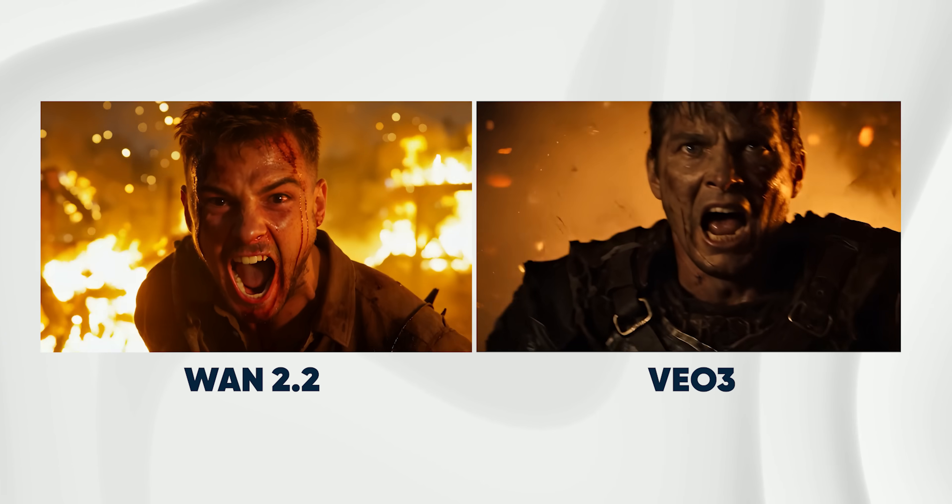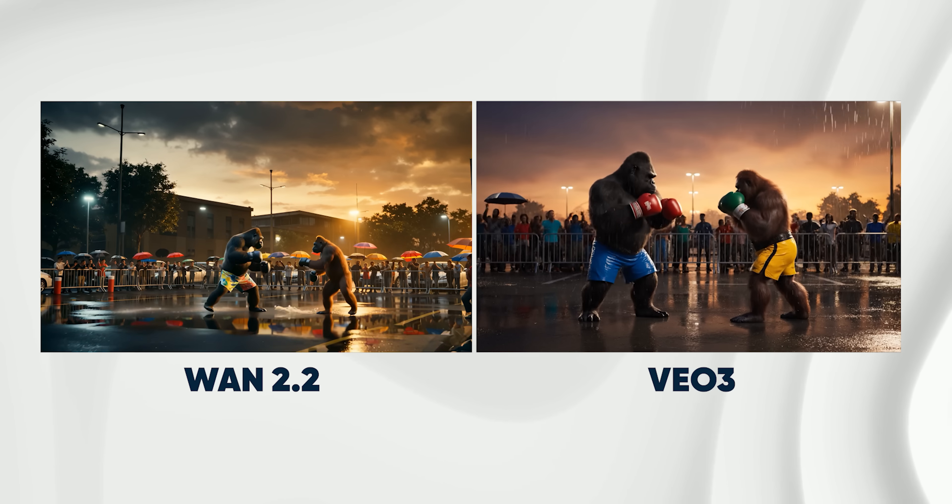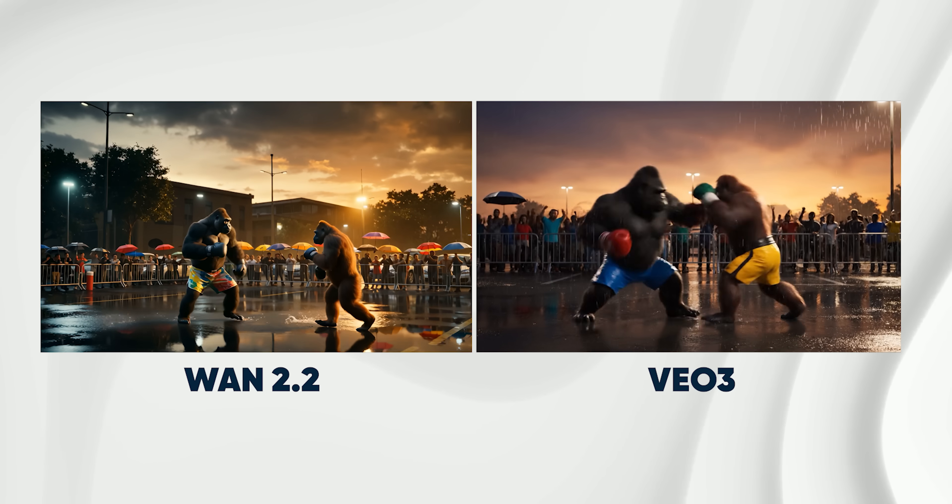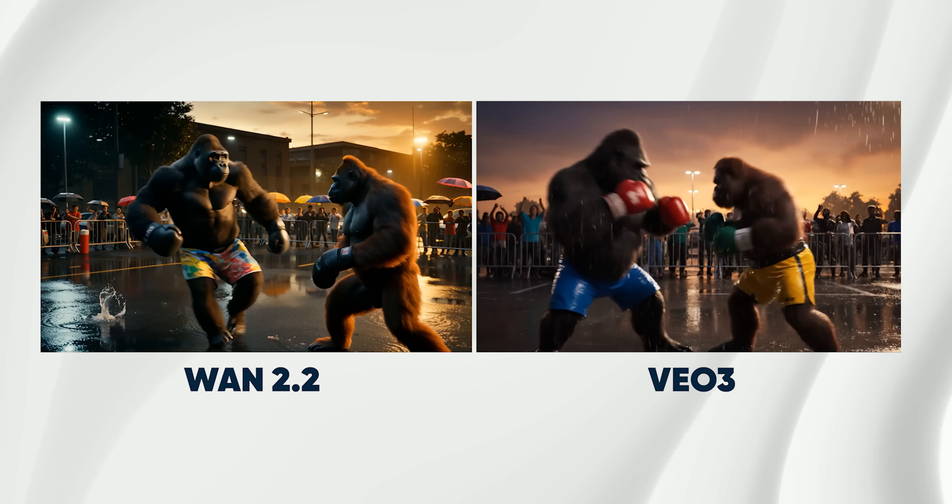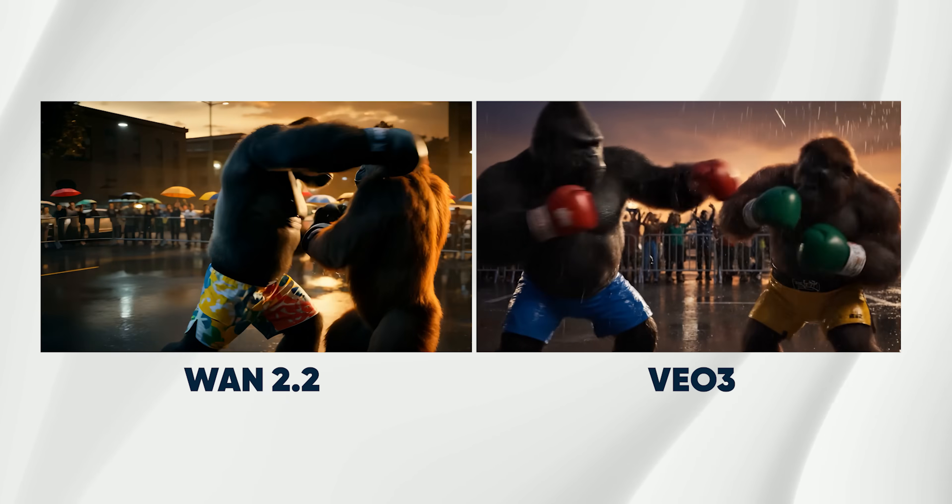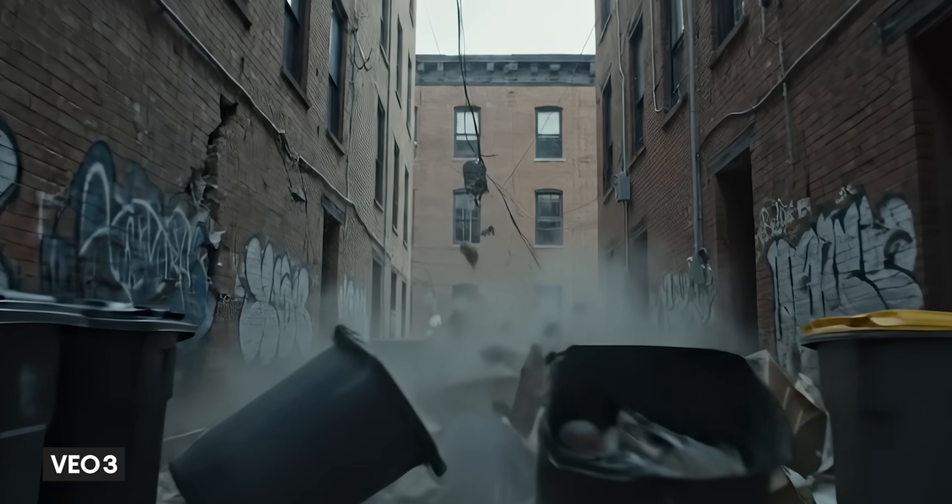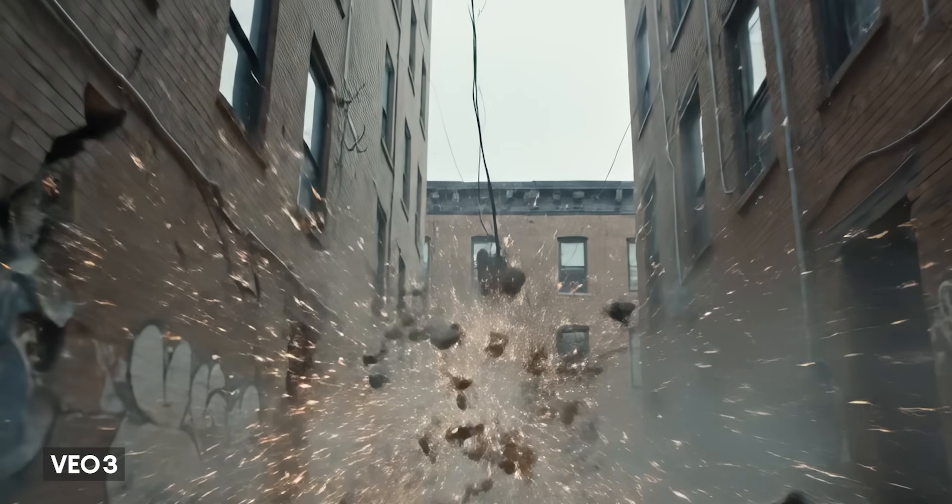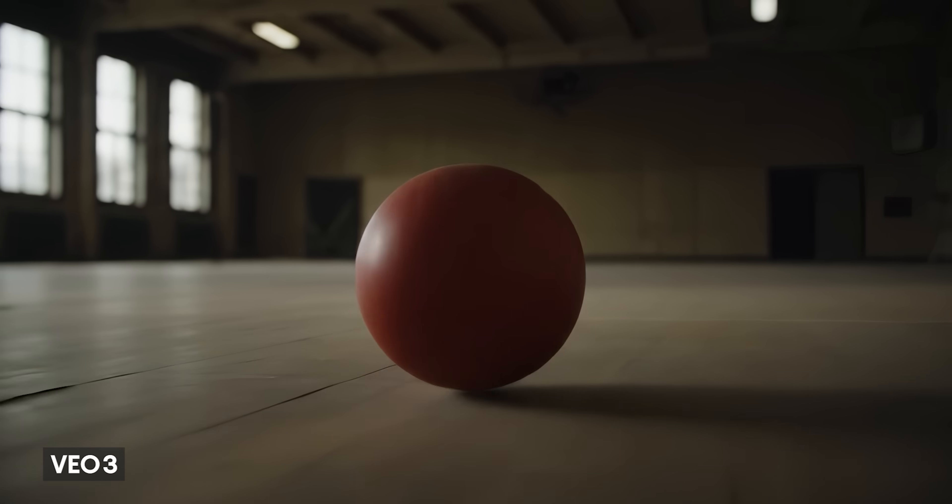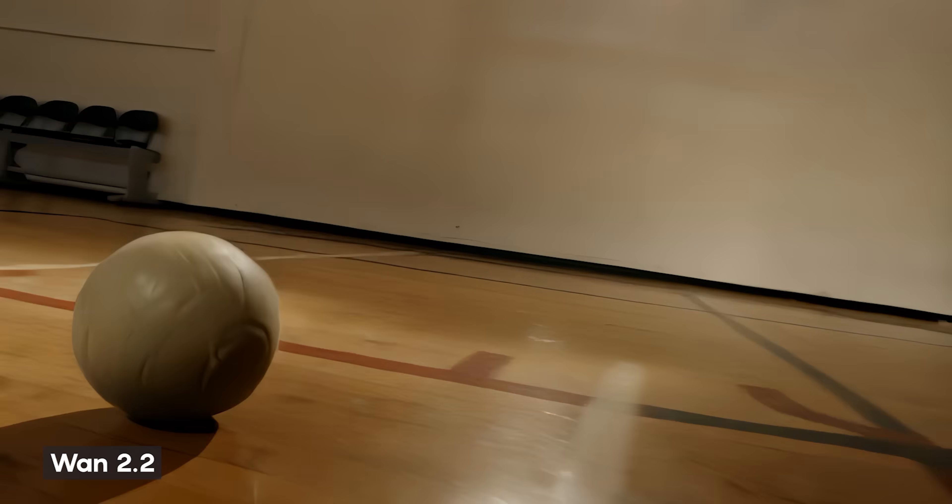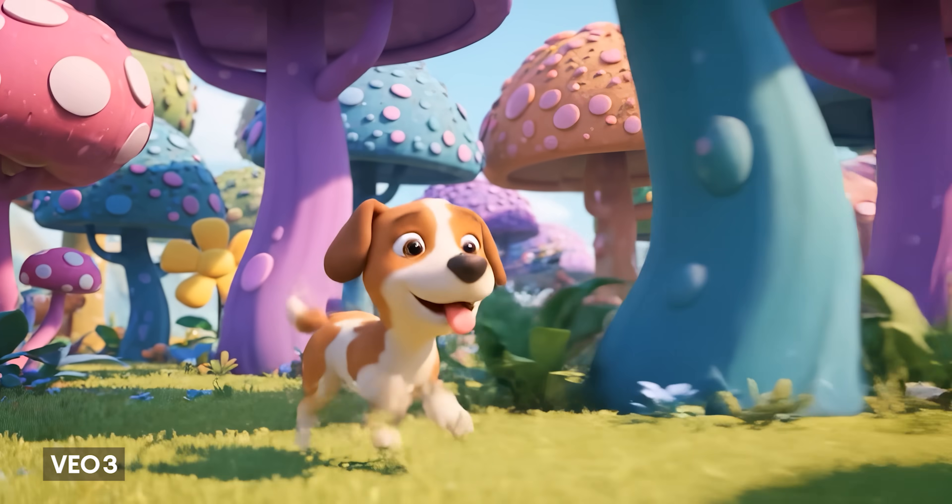Both models are great at temporal consistency, keeping things stable across frames. They both handle reflections pretty well too. But when it comes to physics, I feel like Veo is more reliable overall. One can be a bit hit or miss depending on the scene.